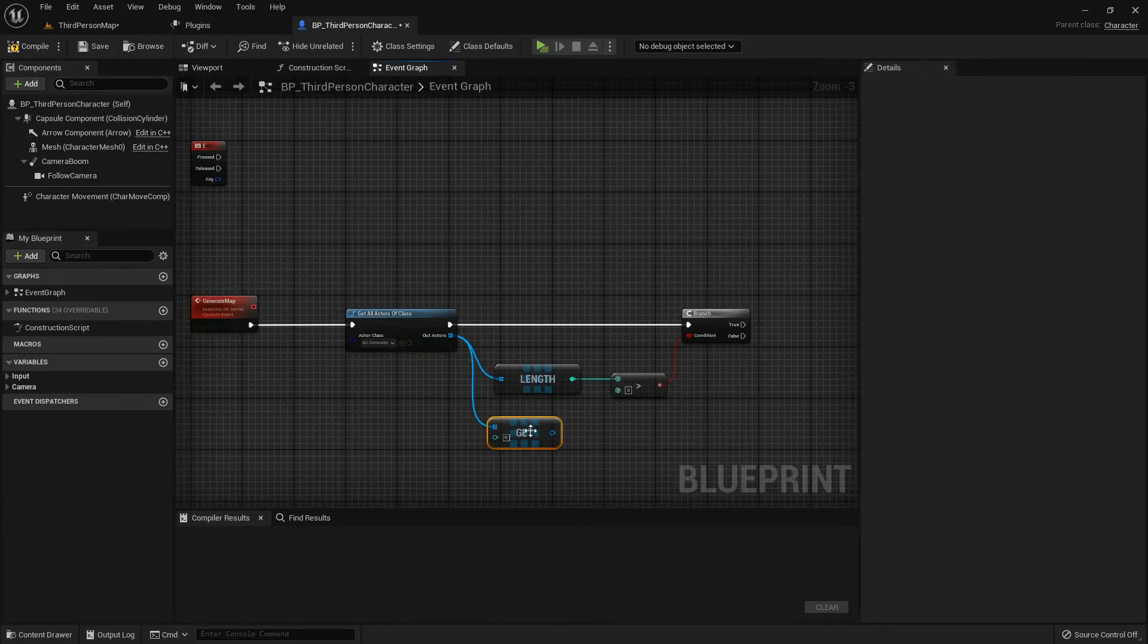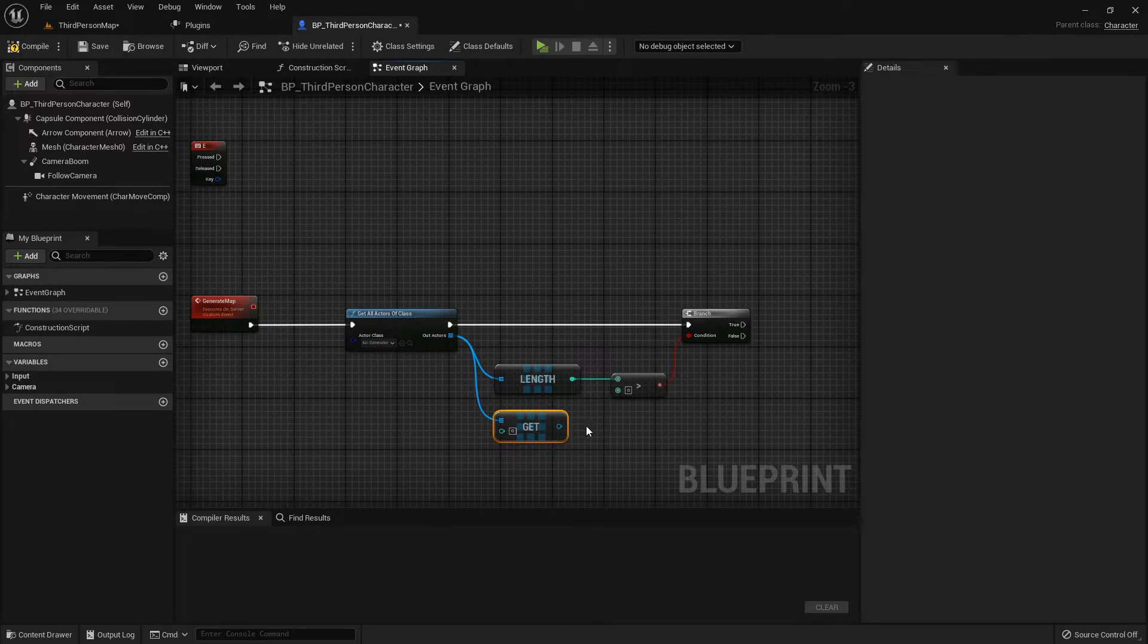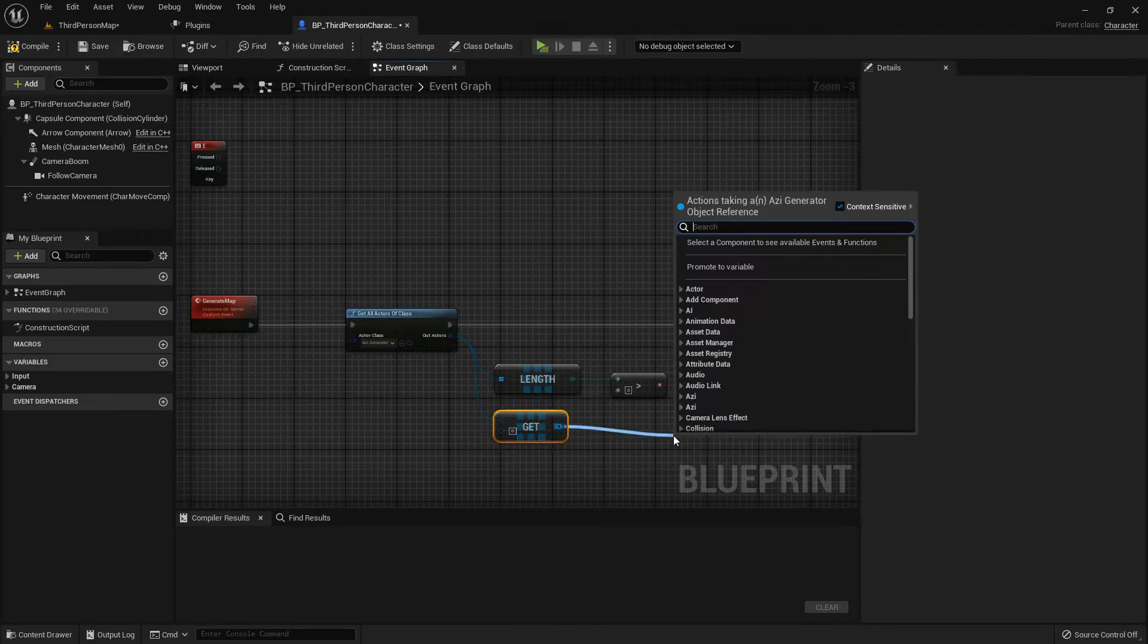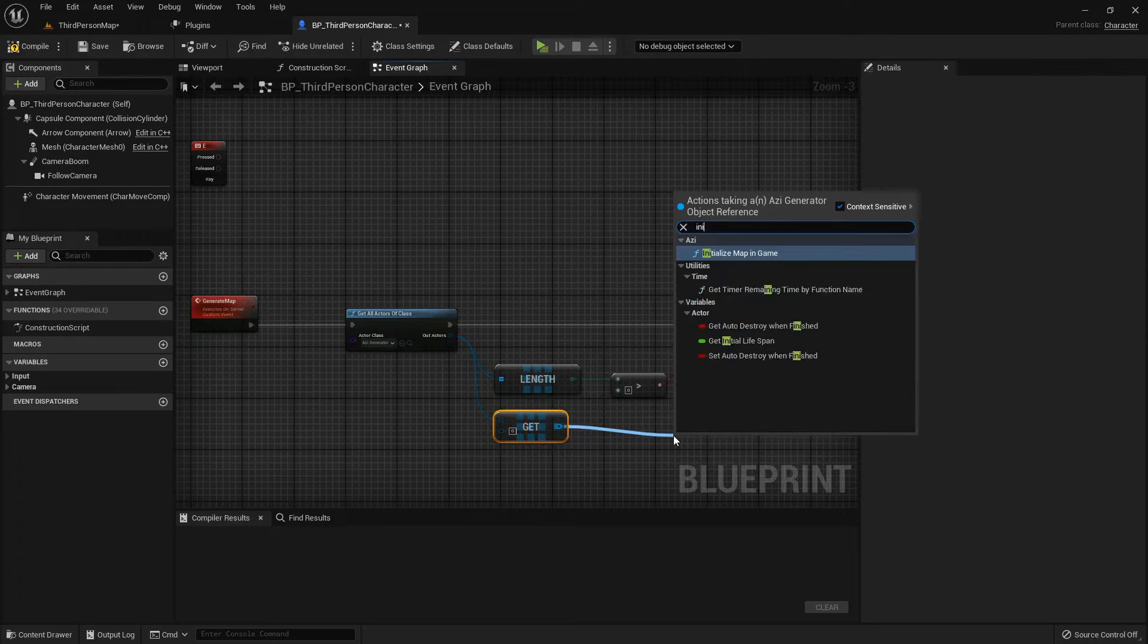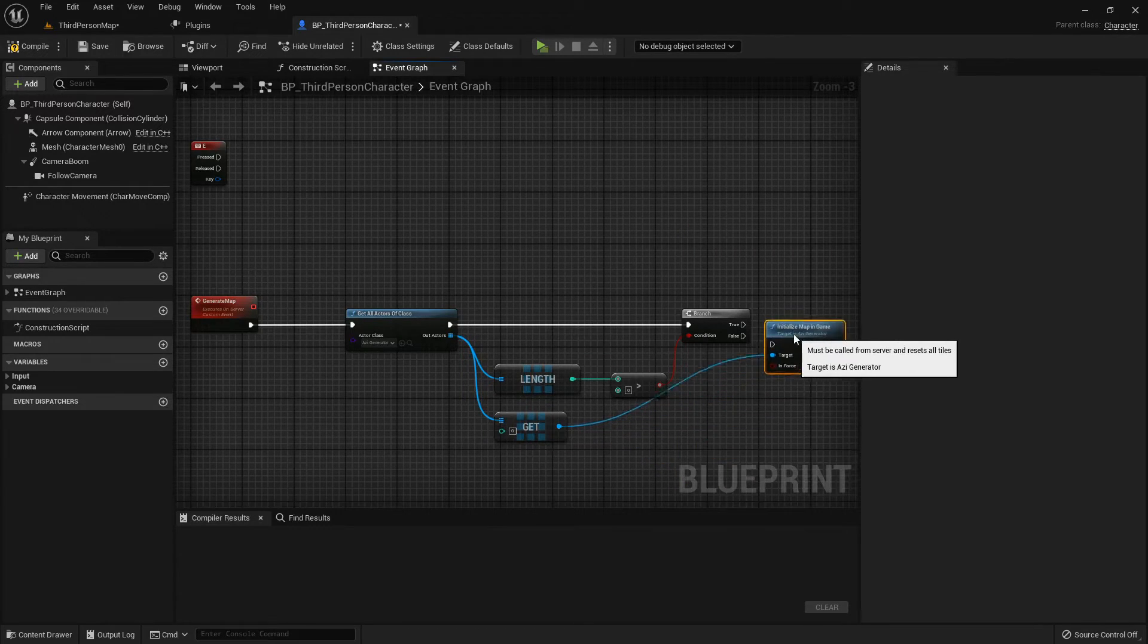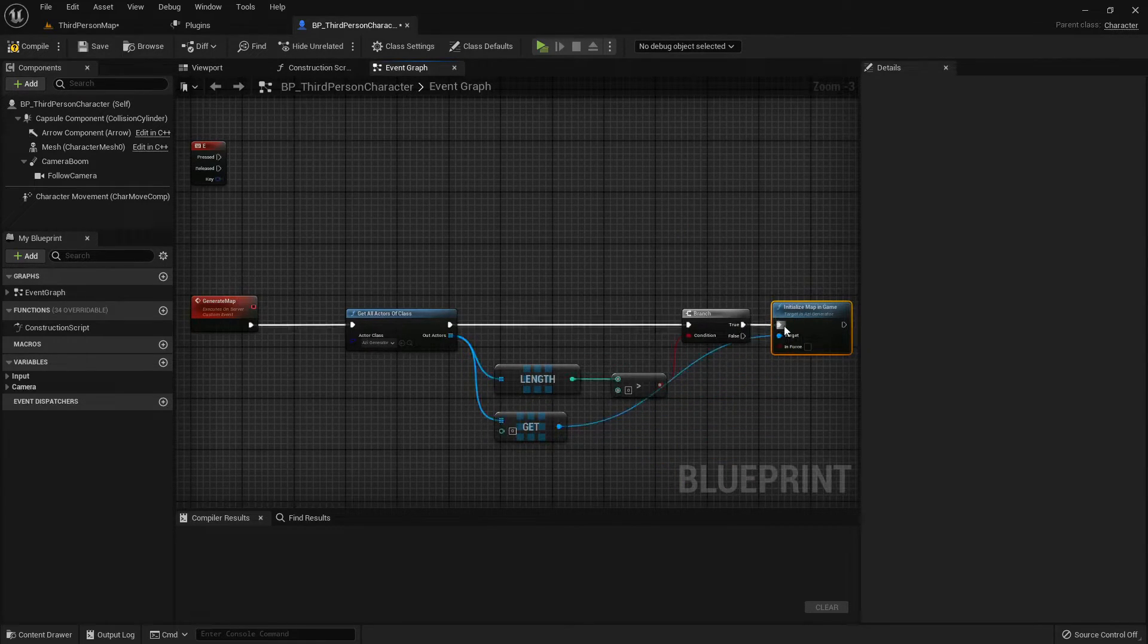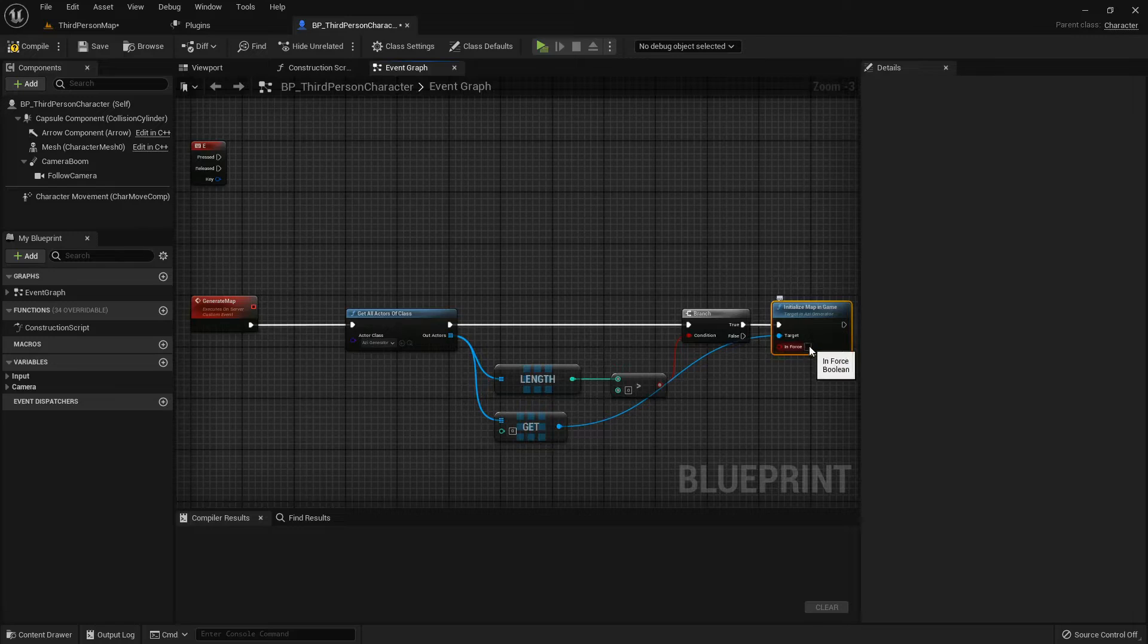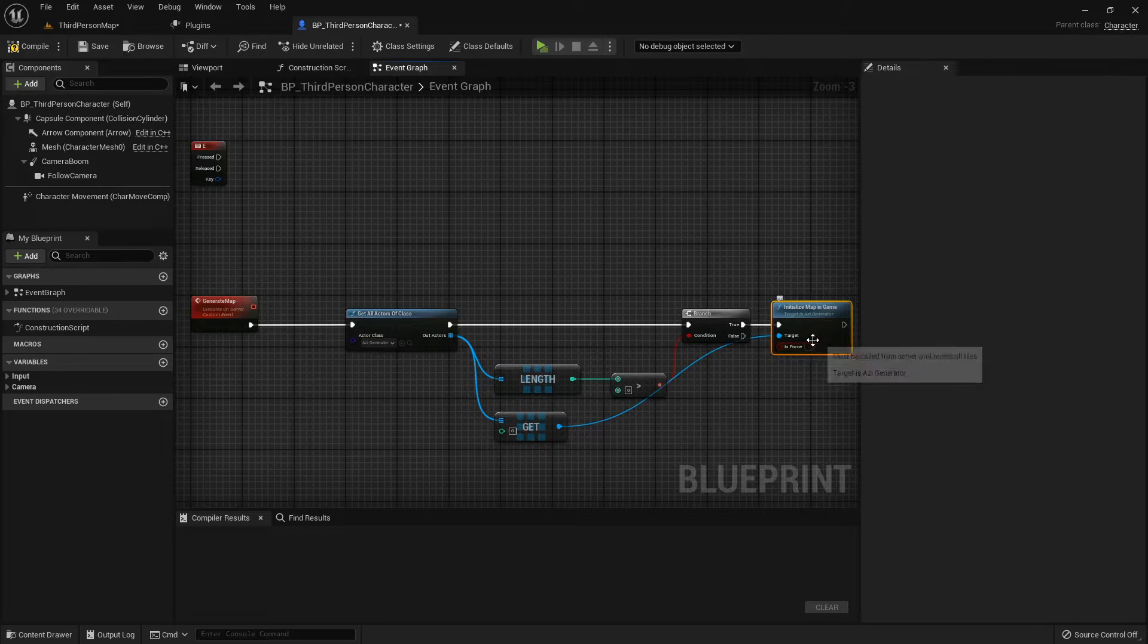Before we hit the big red button, let's clear the stage with Initialize Map in Game, and we really want to Clear the Stage.